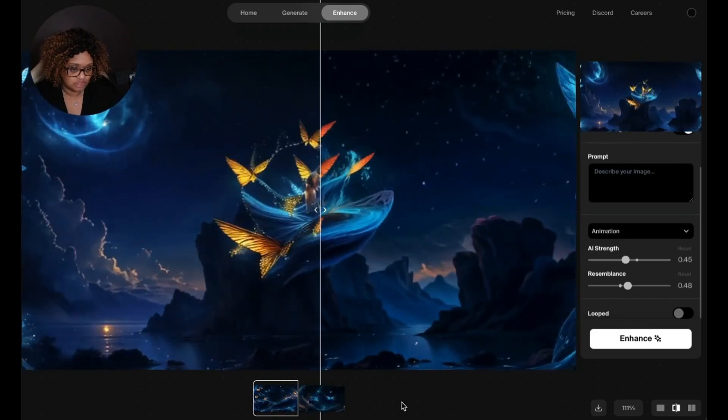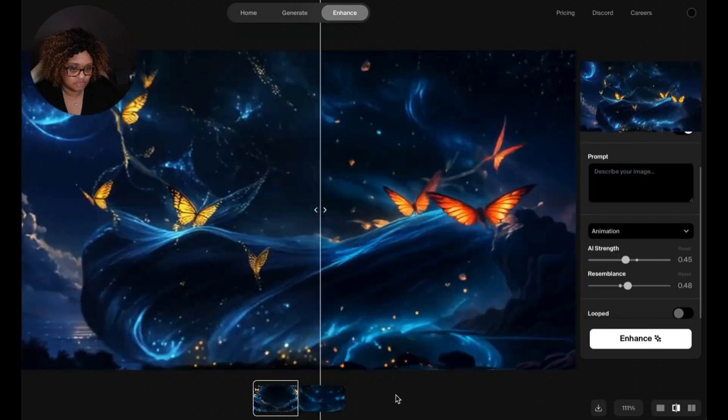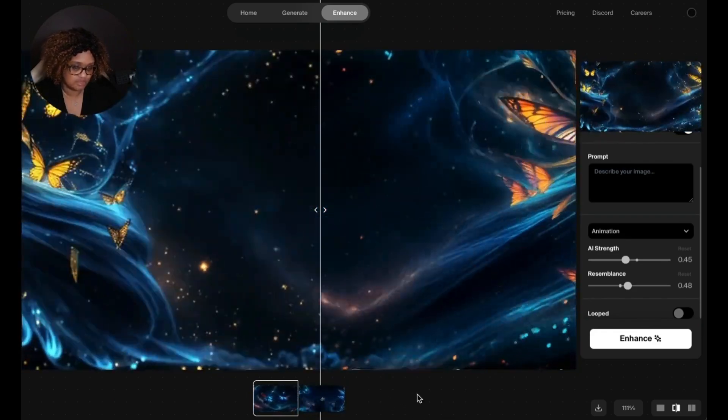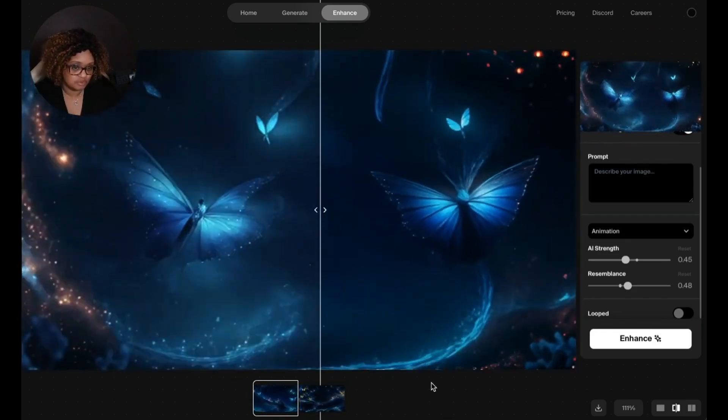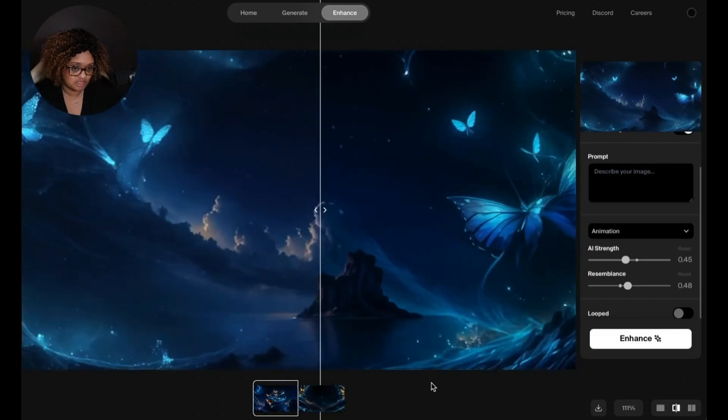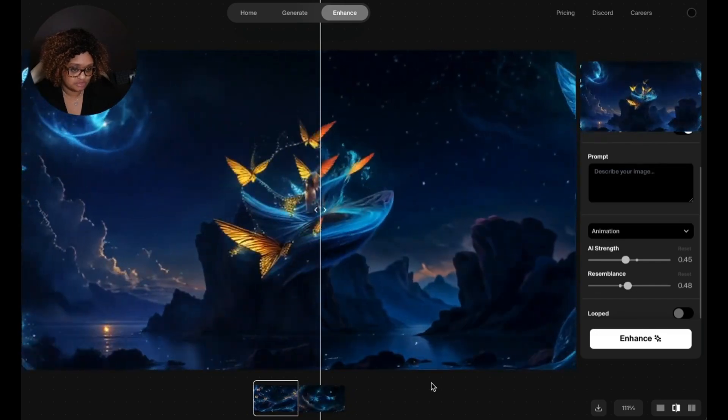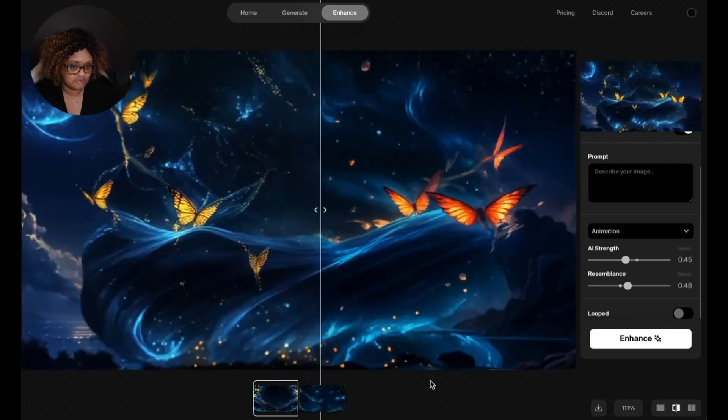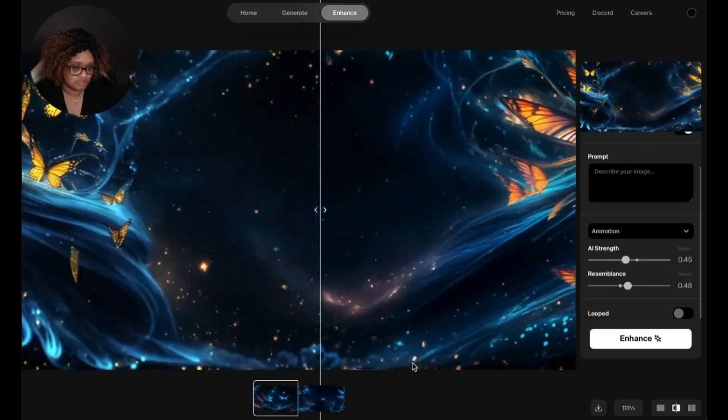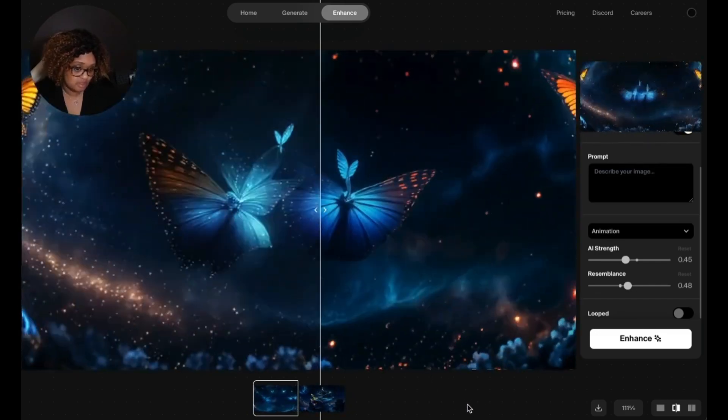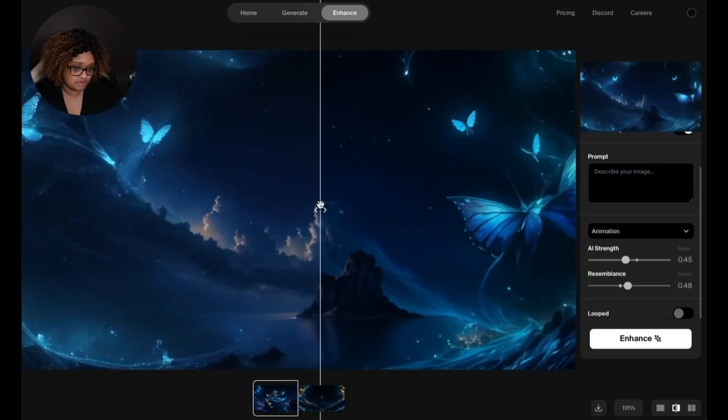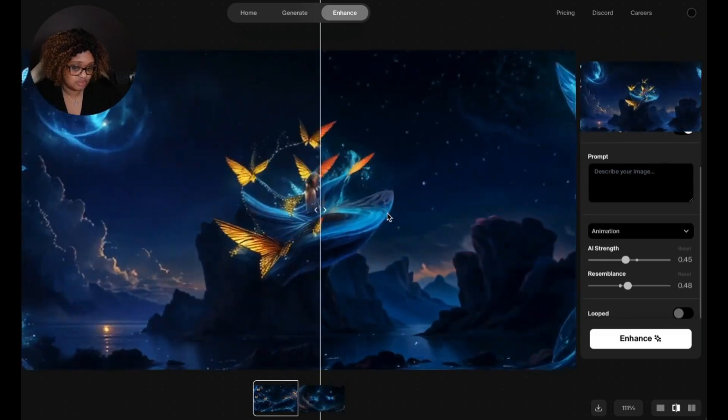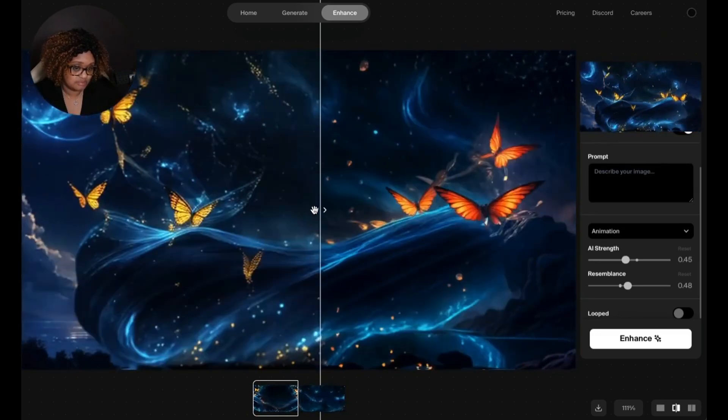You can import videos or upload your own videos rather than just using a video generated on Kriya video and bring it on in here, as well as uploading images.